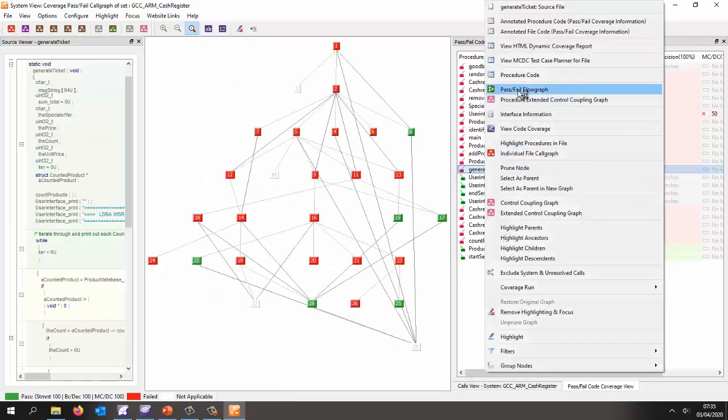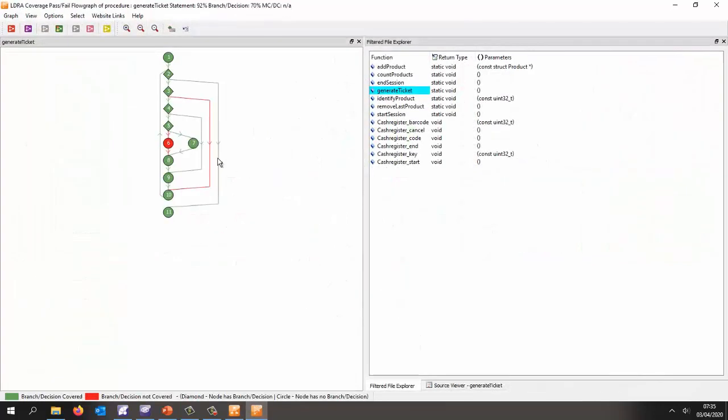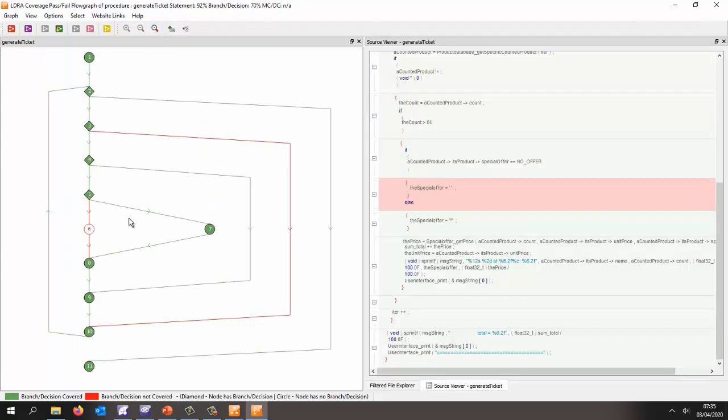Let's take a look at something here like generate ticket. Let's right look at a flow graph. And this time the flow graph is going to show us very clearly which paths have we taken through the code. And here, if I click, I can see I have a red block. So we've never executed this bit of code.